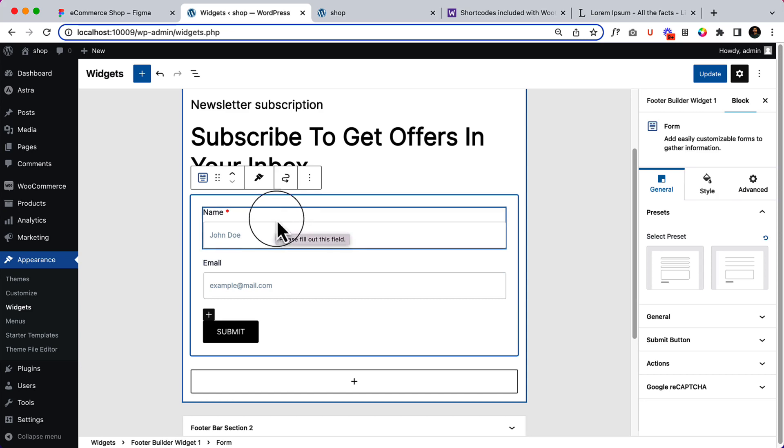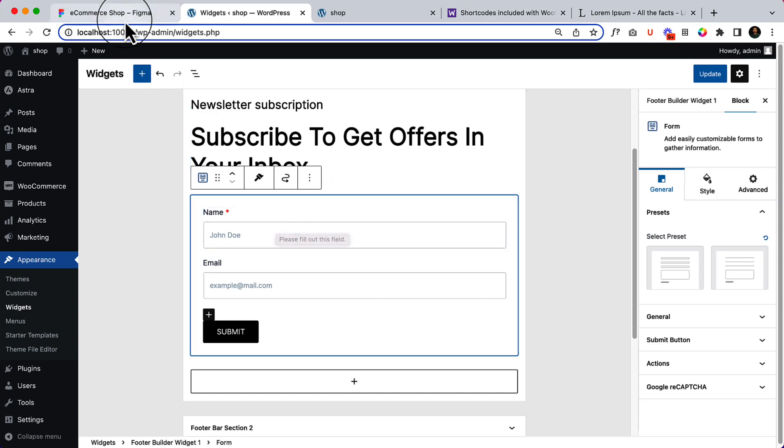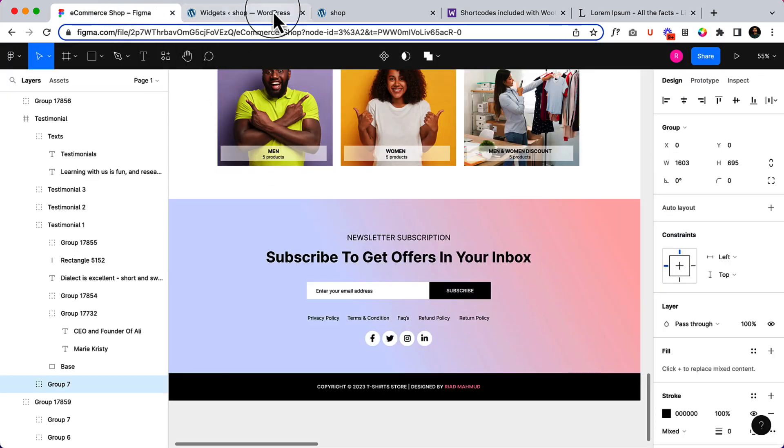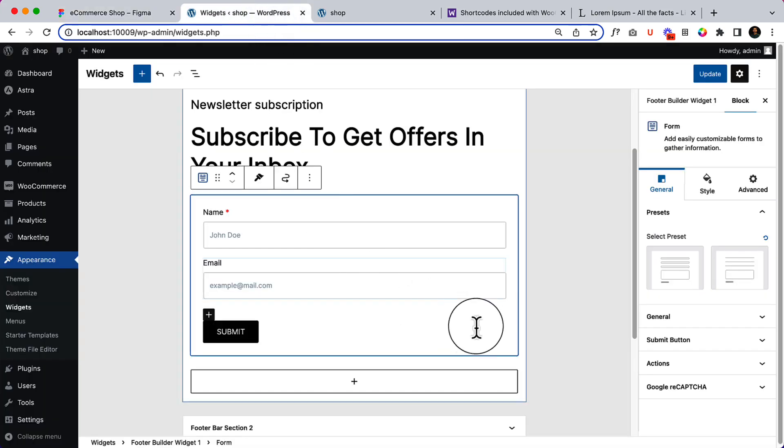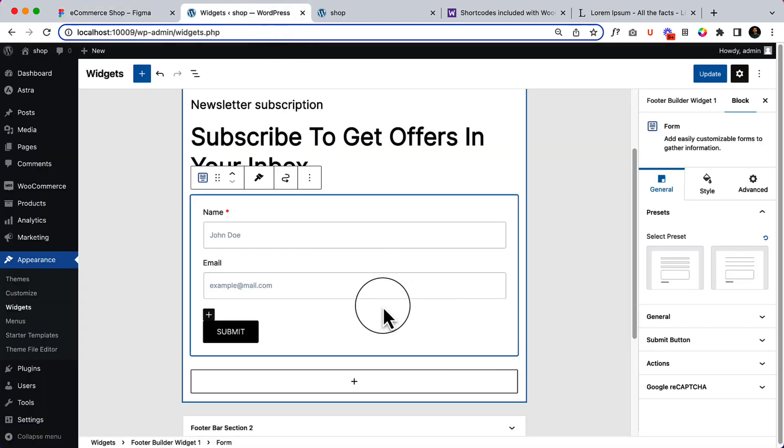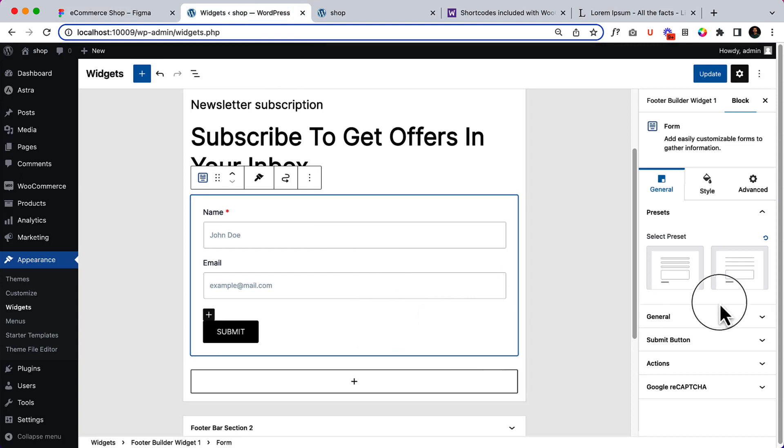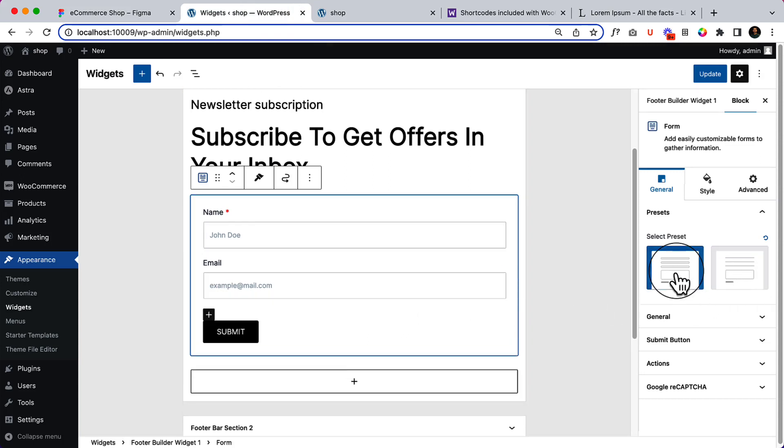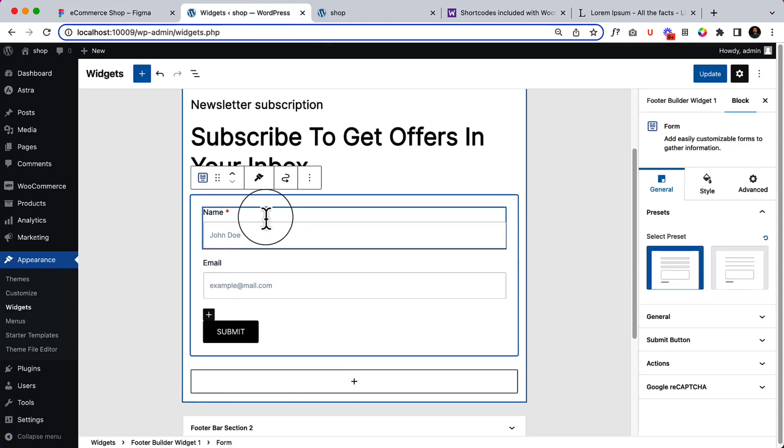But if you want to display the exact form that is displaying here, it will not work on this free version. I hope Spectra Pro version has these features to change the alignment, but as of now it has only these features.